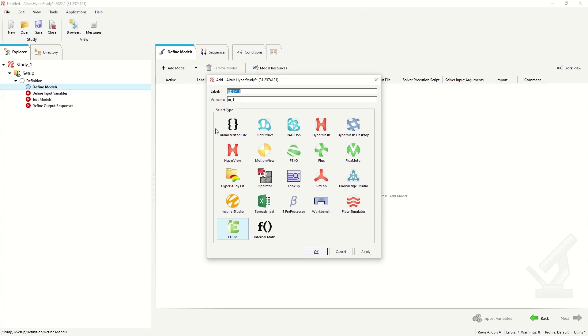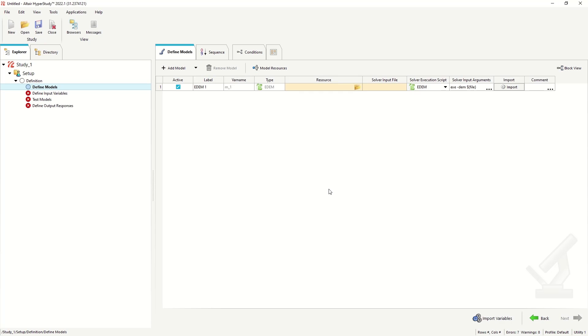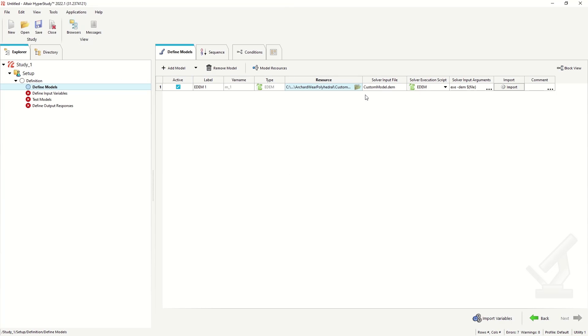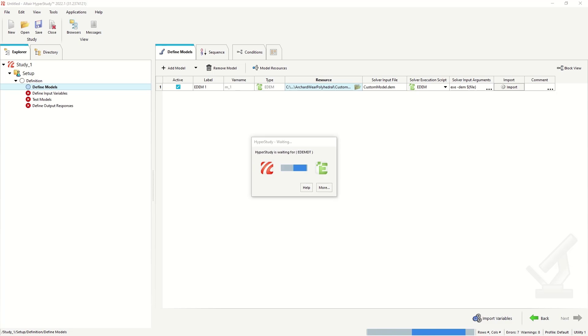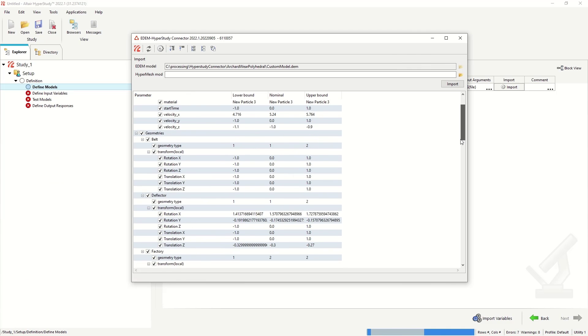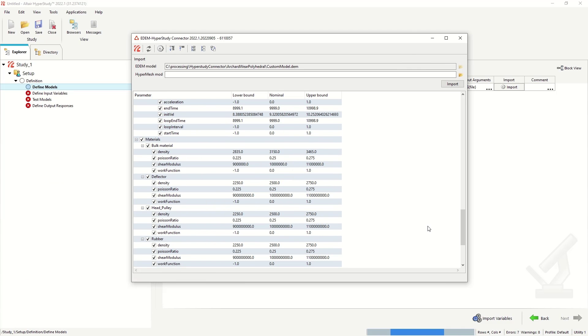Typically in HyperStudy we can go to add a model, EDEM model, choose our EDEM simulation file, and import a series of parameters. And these parameter variables we can vary using HyperStudy to calibrate our materials or to optimize our equipment.